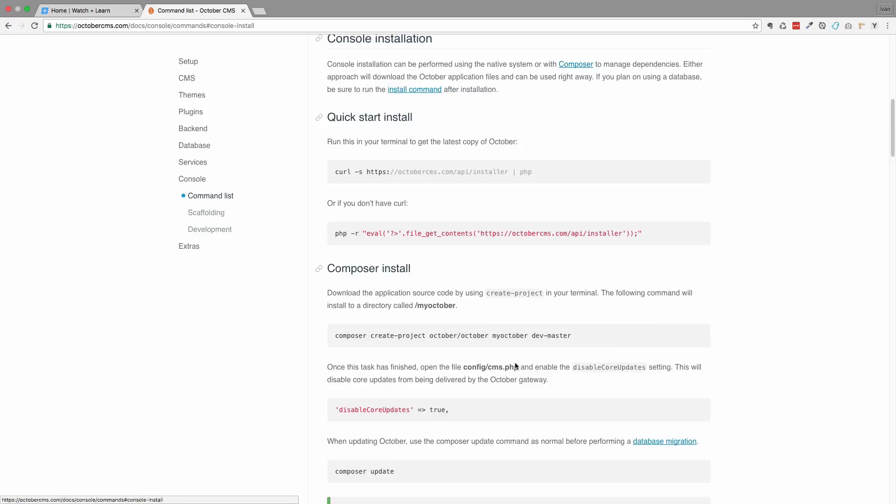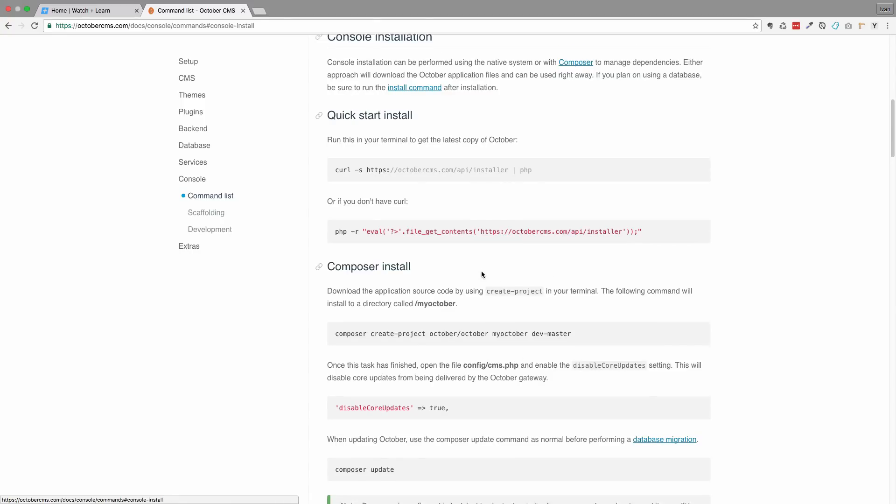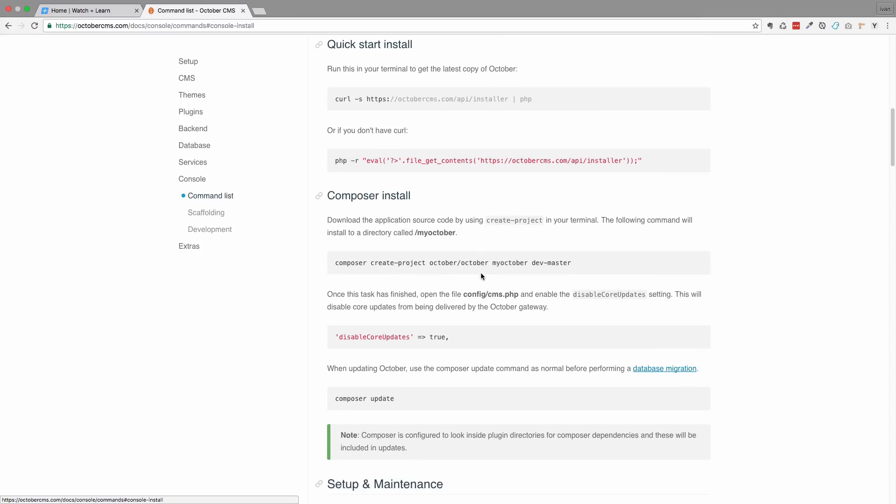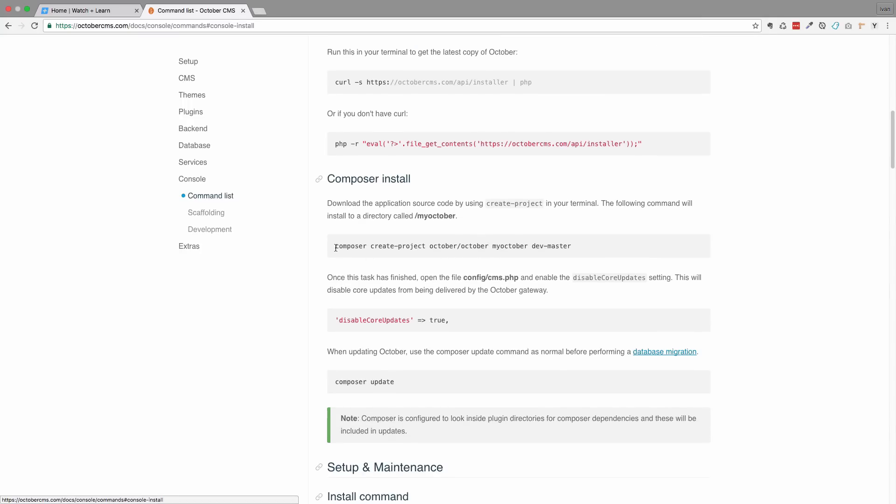You would have to have Composer installed on your system, but if you are doing web development, especially PHP web development, I hope you have Composer already installed. If not, just search the web for it and that's it.